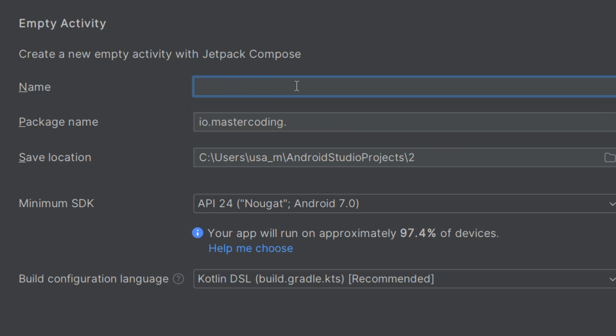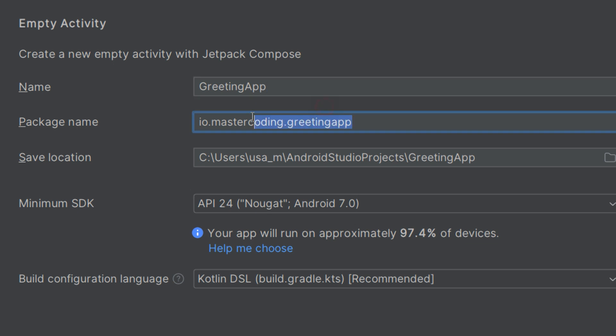This name can be changed later on in the strings.xml file under the res/values folder. Don't worry, we're going to see them later on. The package name is a unique identifier for your application.